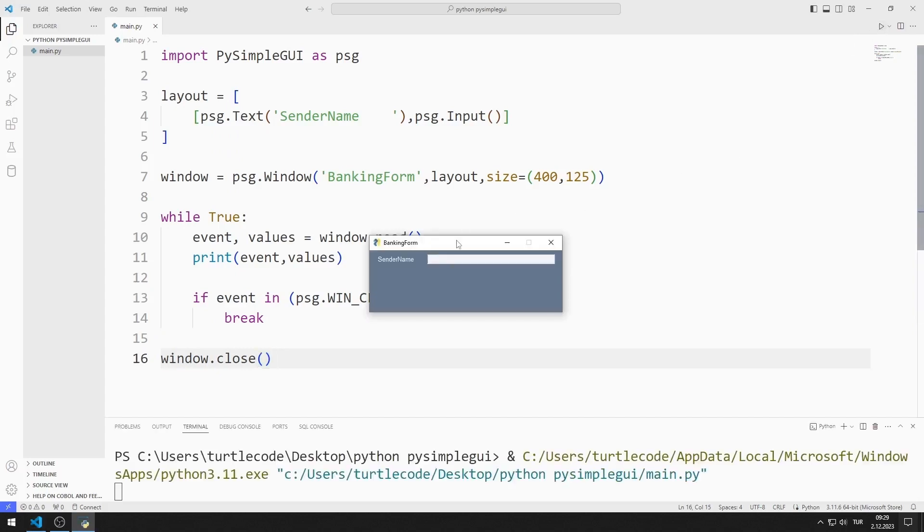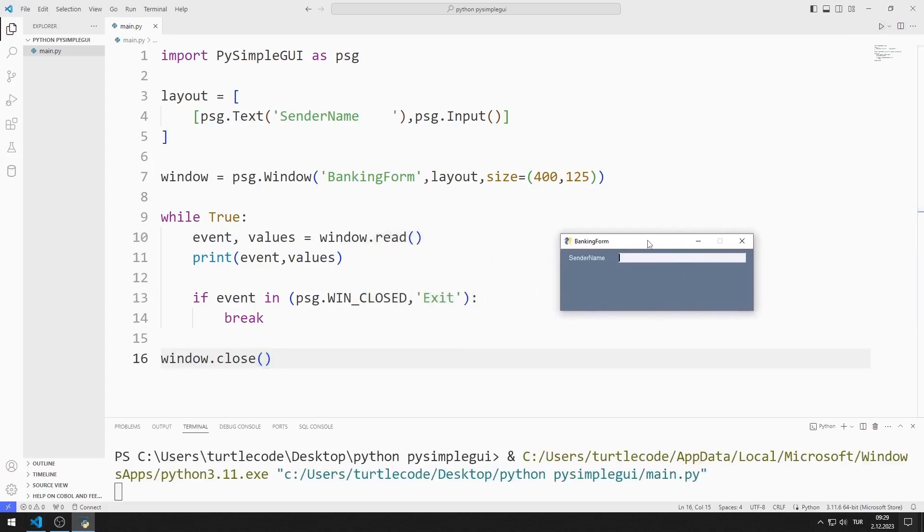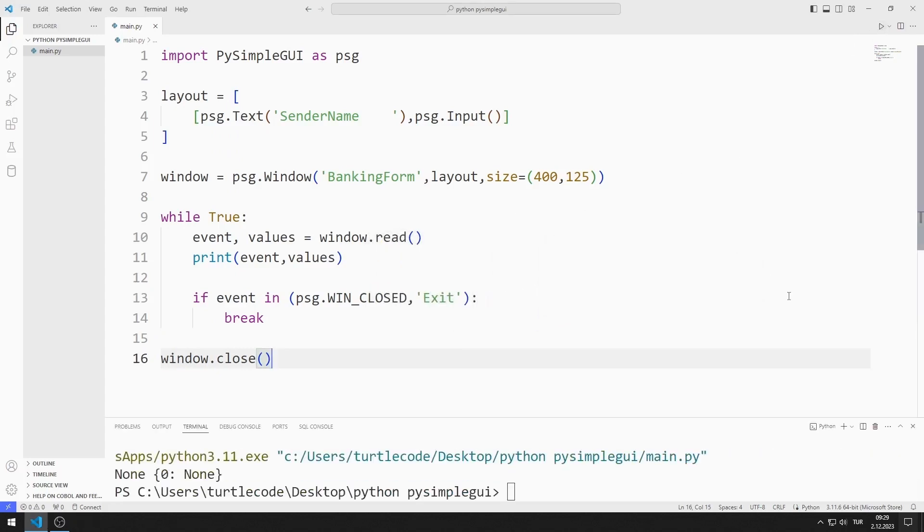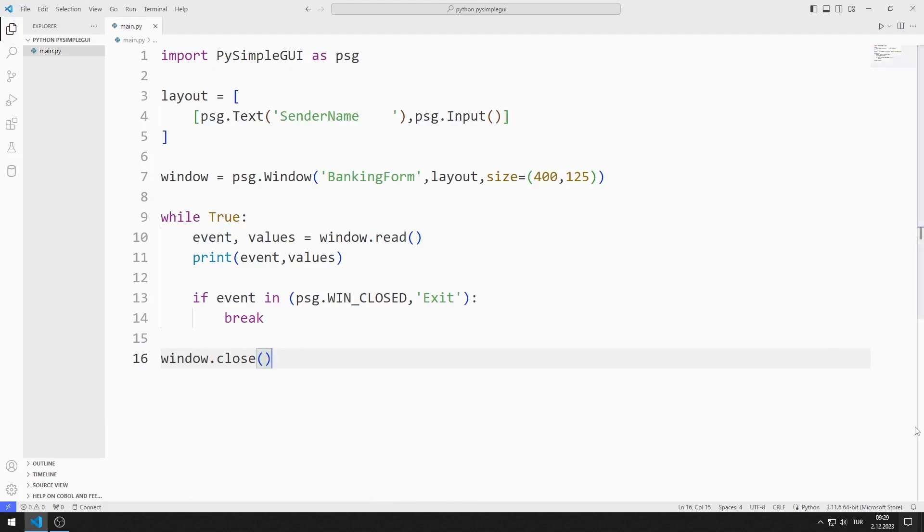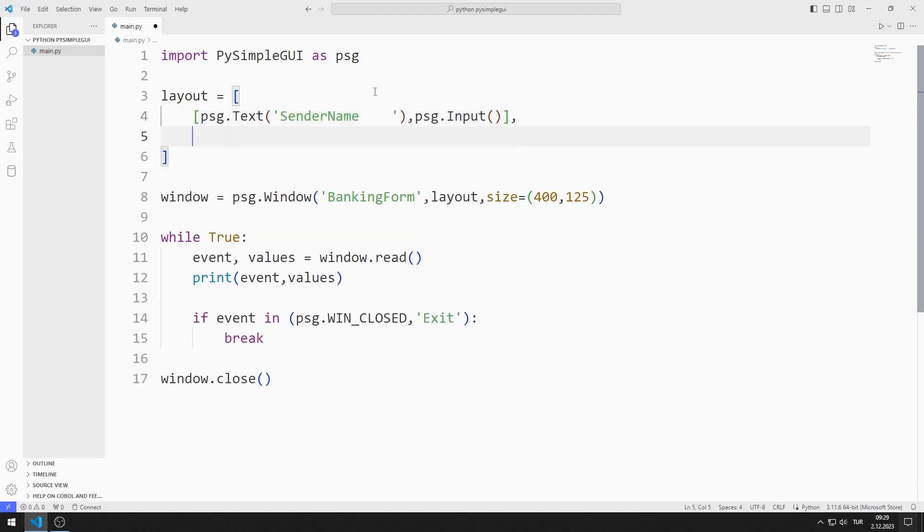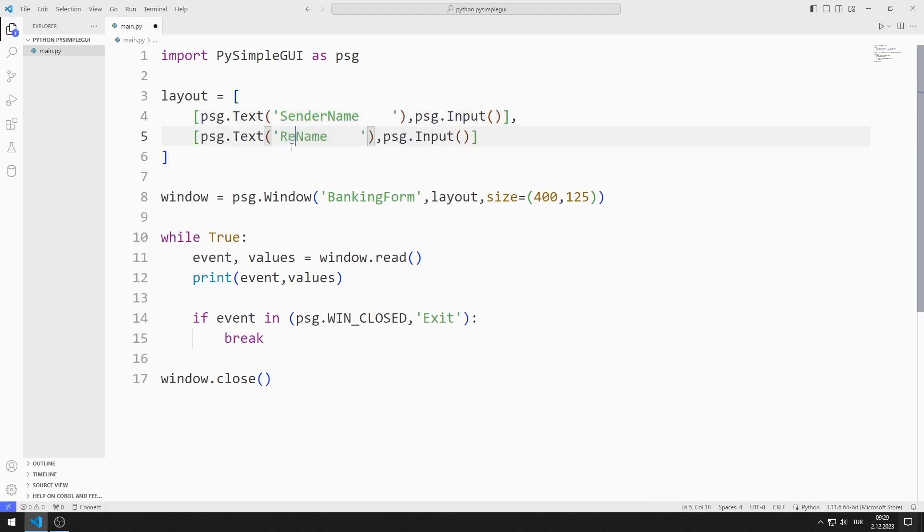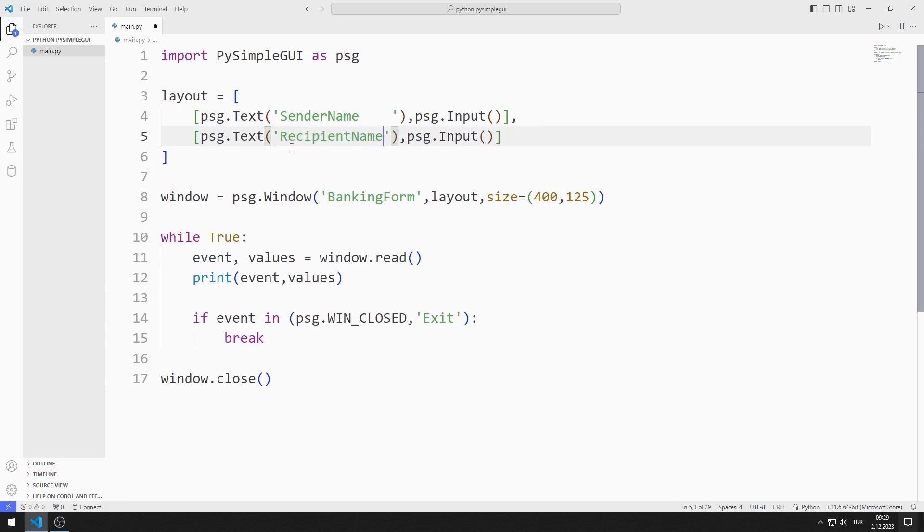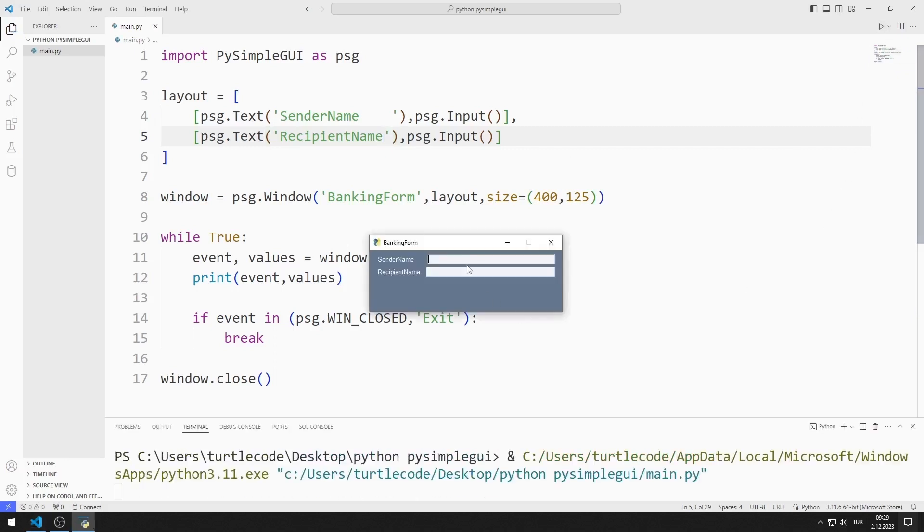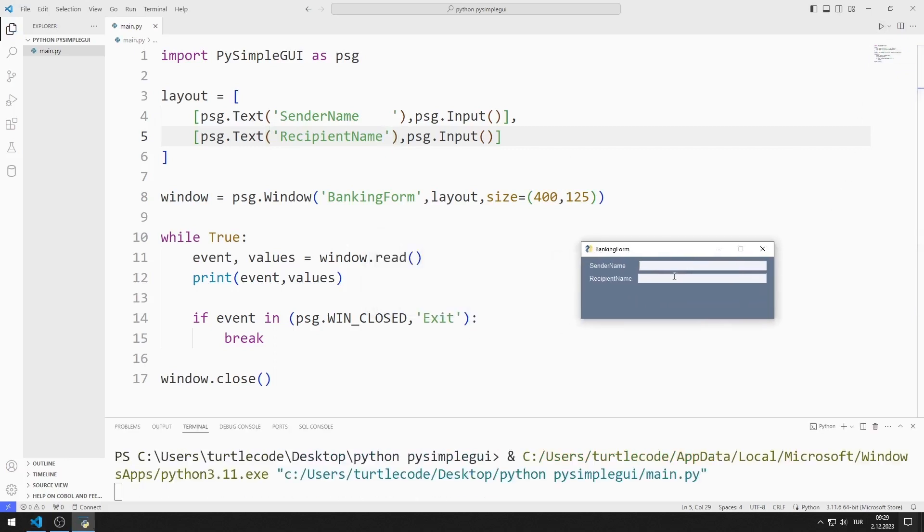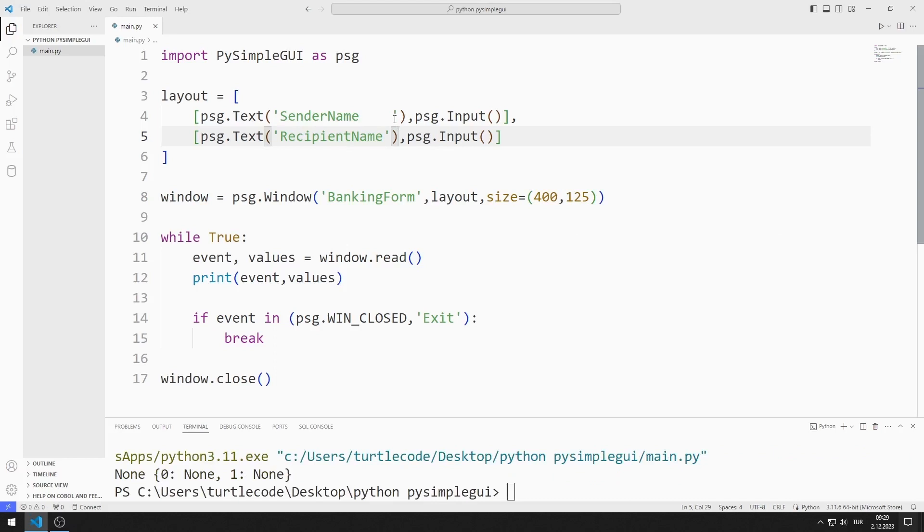I created a window containing input and text objects. I create text and input objects for the recipient. I added input and text objects to the application for the sender and receiver. I will make a small edit.